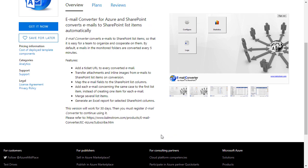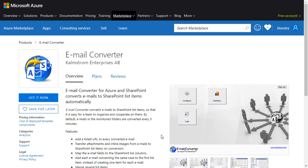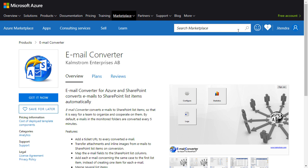The solution supports all Exchange Web Service emails, for example Office 365, Windows Live, or Microsoft Exchange, and can be downloaded from the Azure Marketplace.